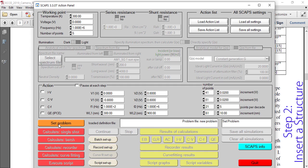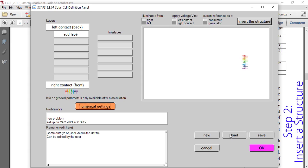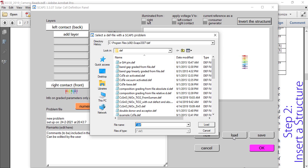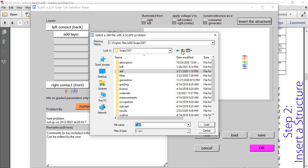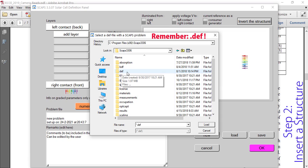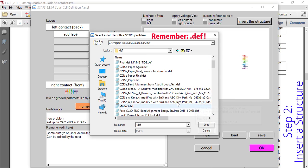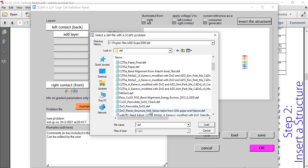To load this structure, you have to go to 'Set the Problem' and load it. I have saved this structure previously, so now I'm going to load it. One important thing: in SCAPS, structures are saved as DEF files, which stands for definition files. Let's find the DEF file where this structure is saved.